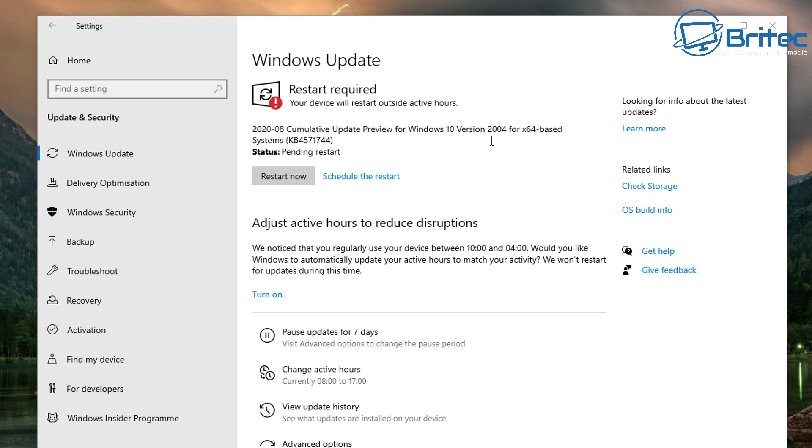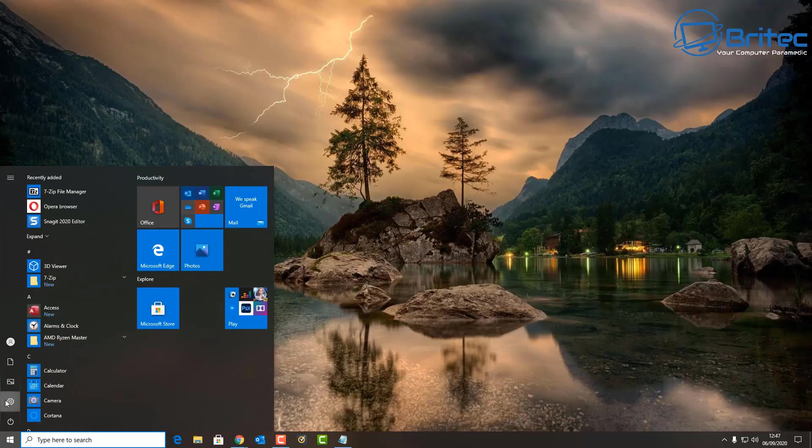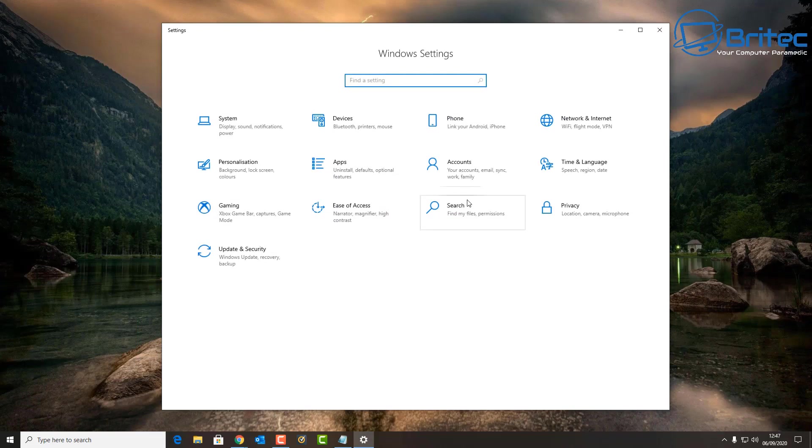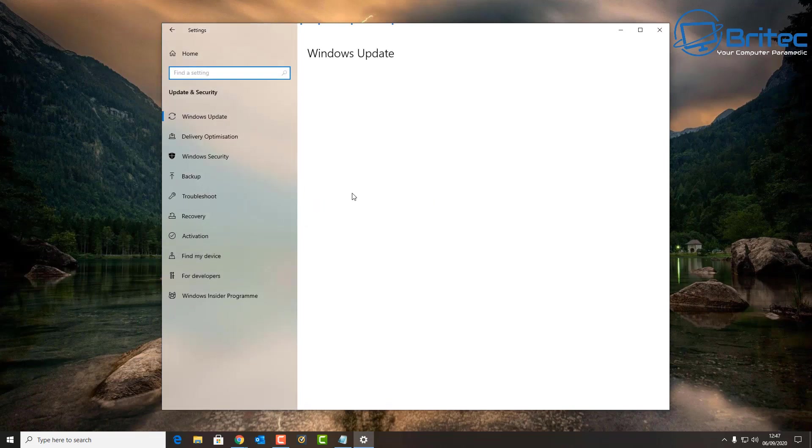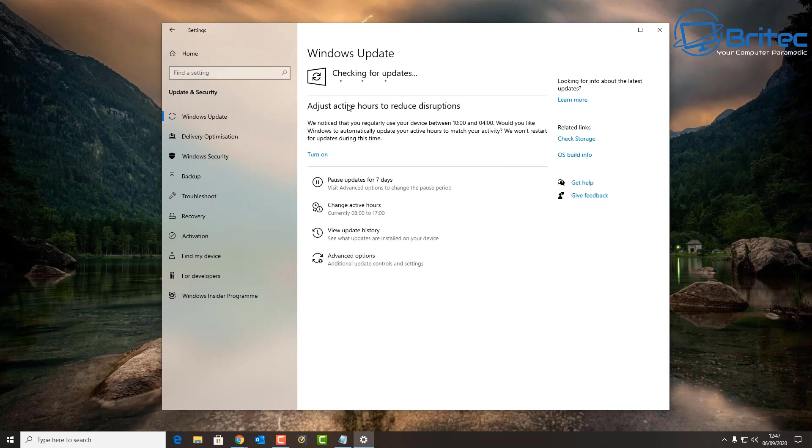So should you roll out an update if you haven't done already to Windows 10 version 2004? I think it's okay to probably update to Windows 10 2004 now, now that they've released a major update of all of those fixes that were major problems for a lot of people. But the choice will have to be yours at the end of the day.